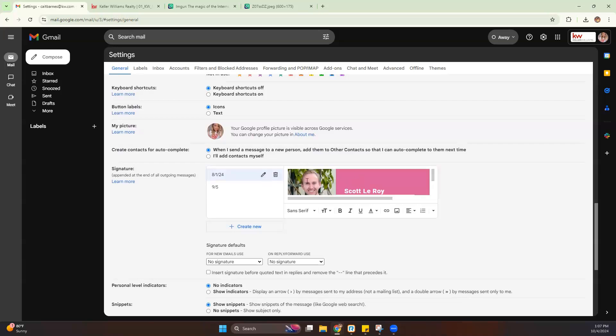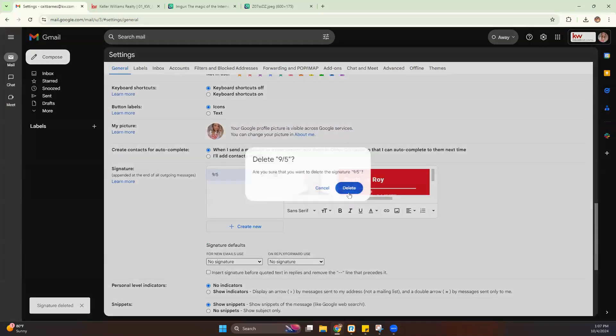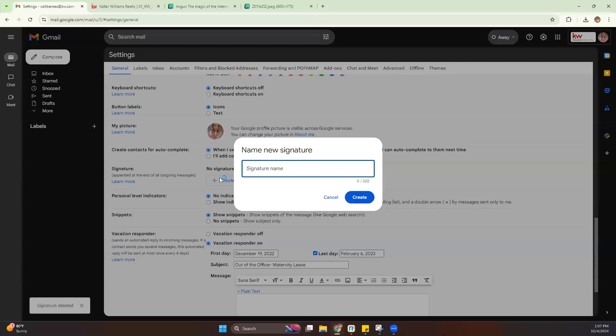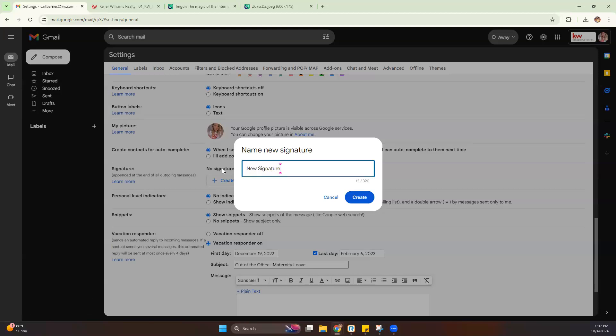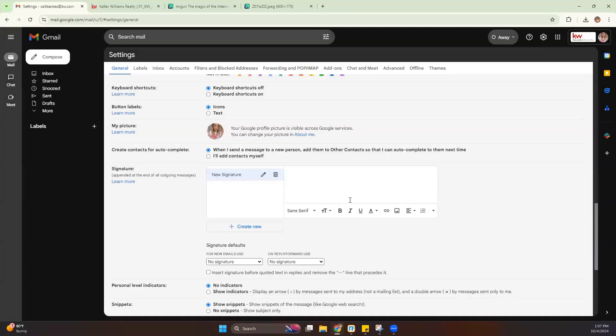Now, if you already have an email signature, you can of course delete that. You may not have one. Yours may look like this. If it does, you can go ahead and hit create new. We're just going to name it new signature. And then from there, we're going to hit this little portrait-looking icon, which says insert image.